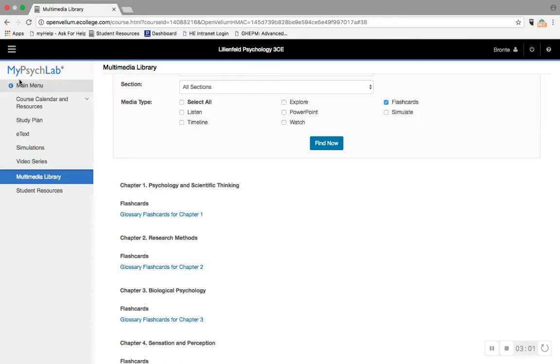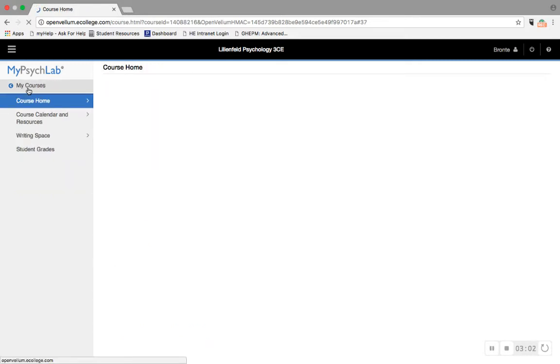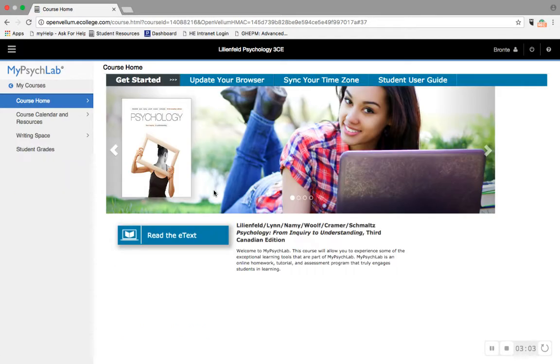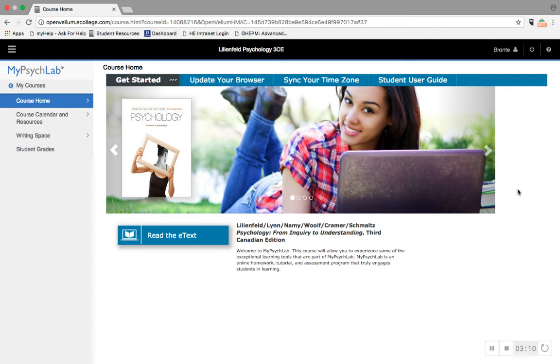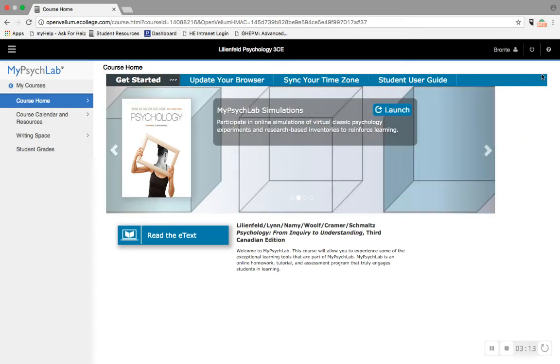So those are my highlights of MyPsychLab. It's a great tool for being, as I said, good with your time management, making sure that you're focusing on the right stuff and giving you the content in a variety of different ways. I hope you guys give it a try this semester, and thank you for watching.